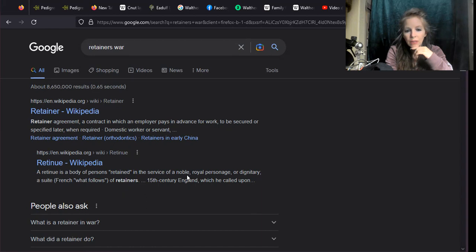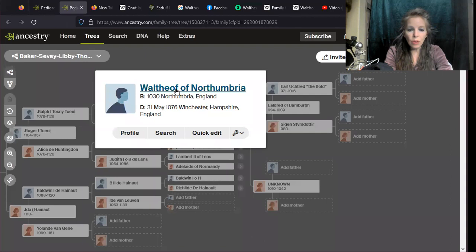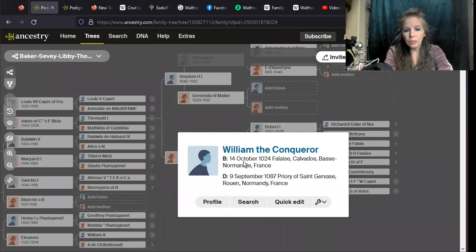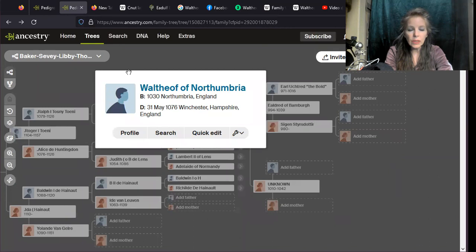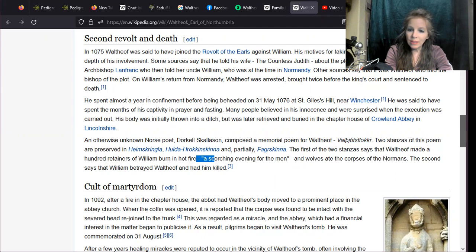It looks like the fighting moment ended up being this big scorching evening for the hundred retainers. A retainer is a body of persons retained in the service, it's actually a French word. They were left behind, so I was right.